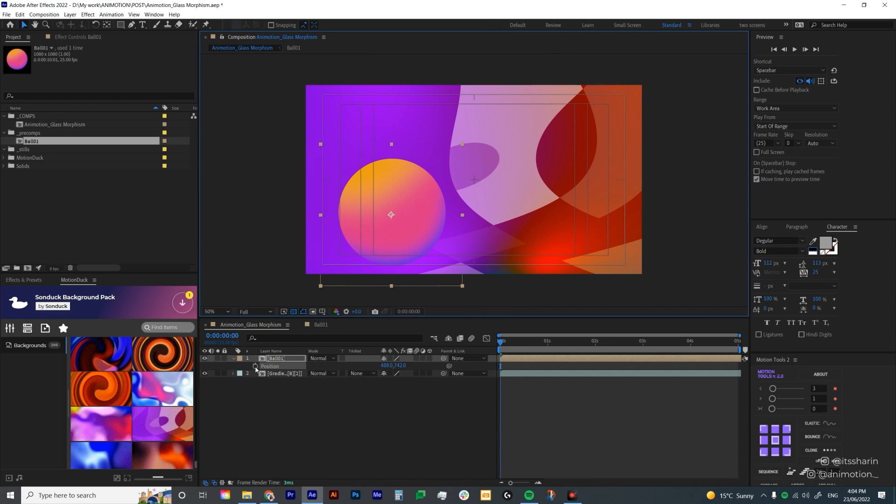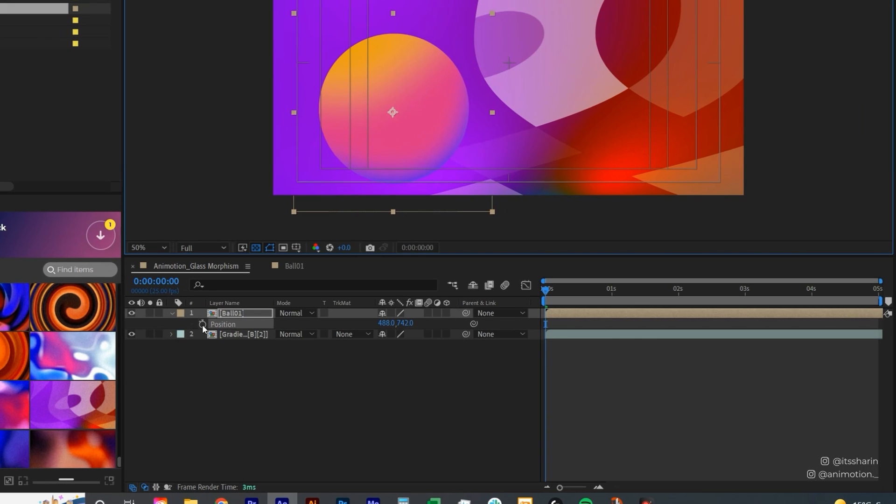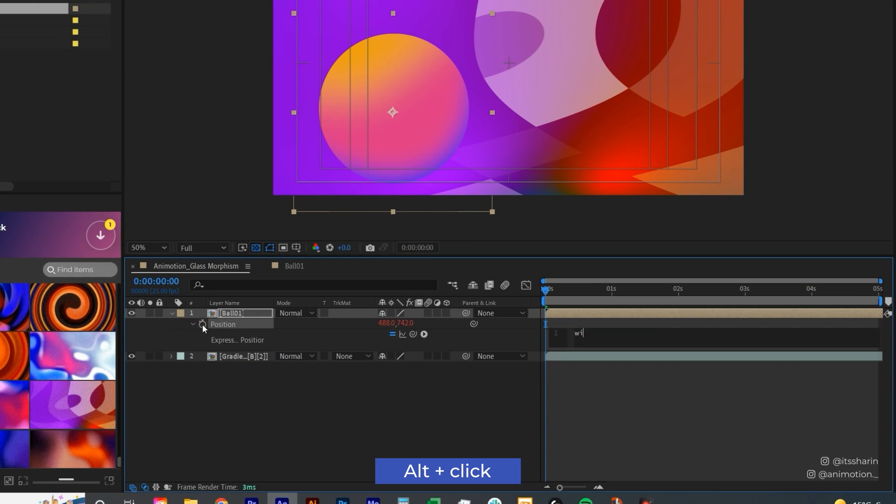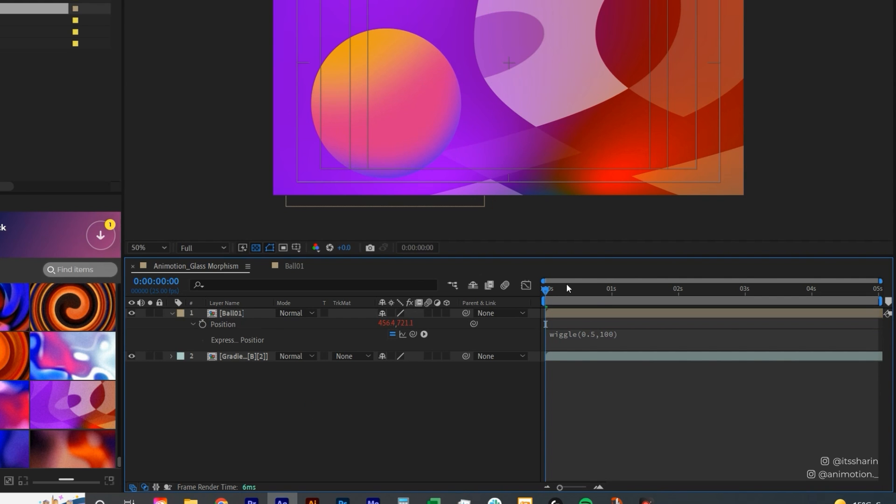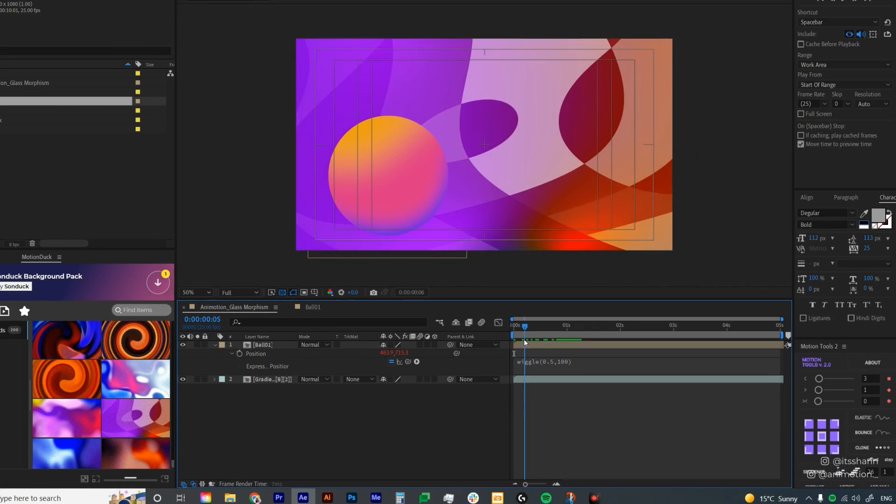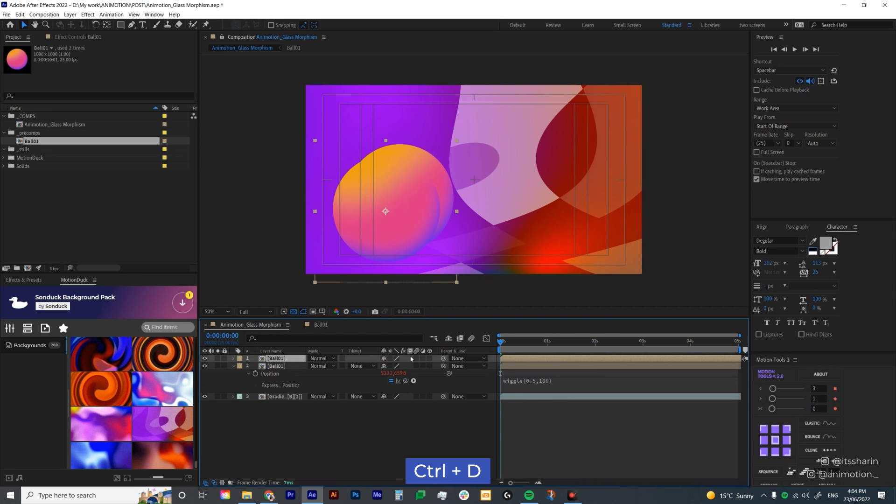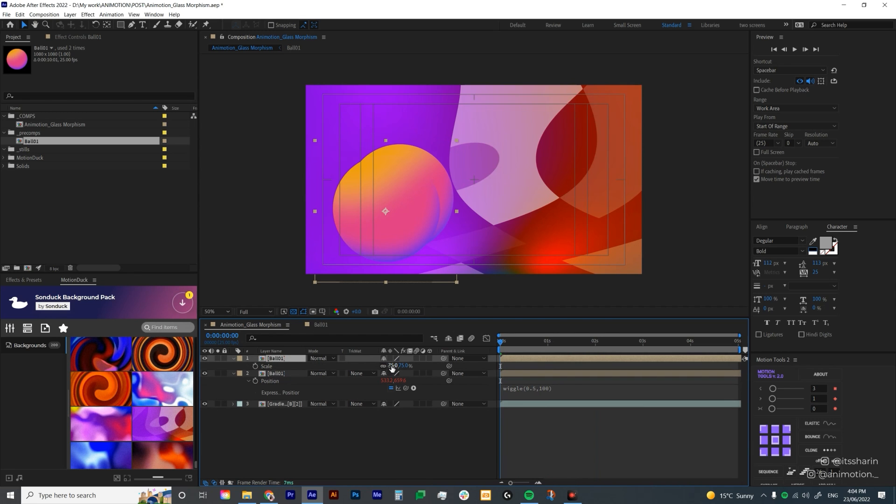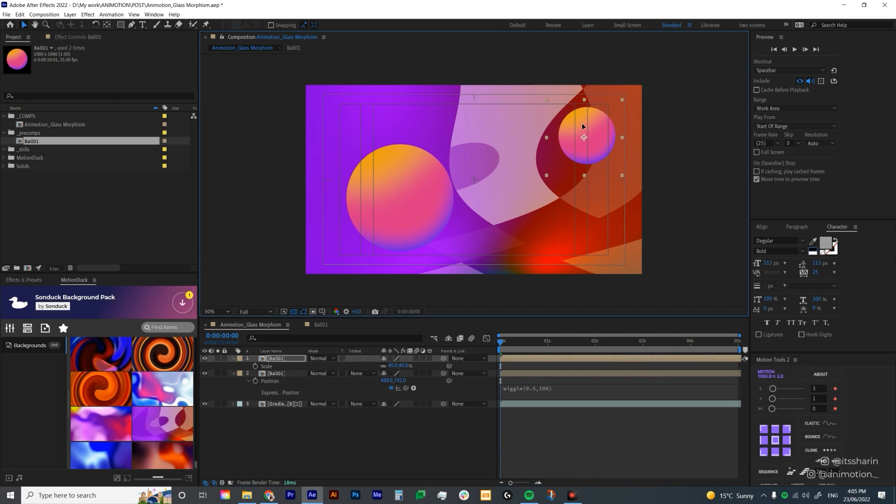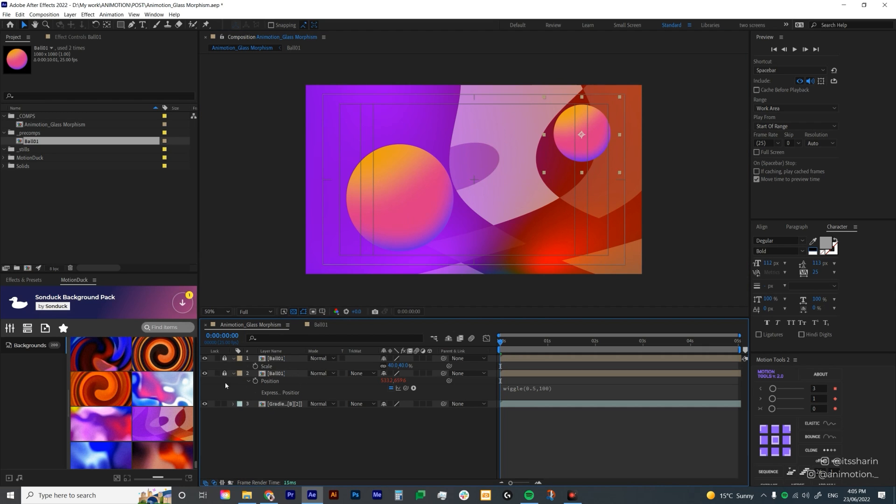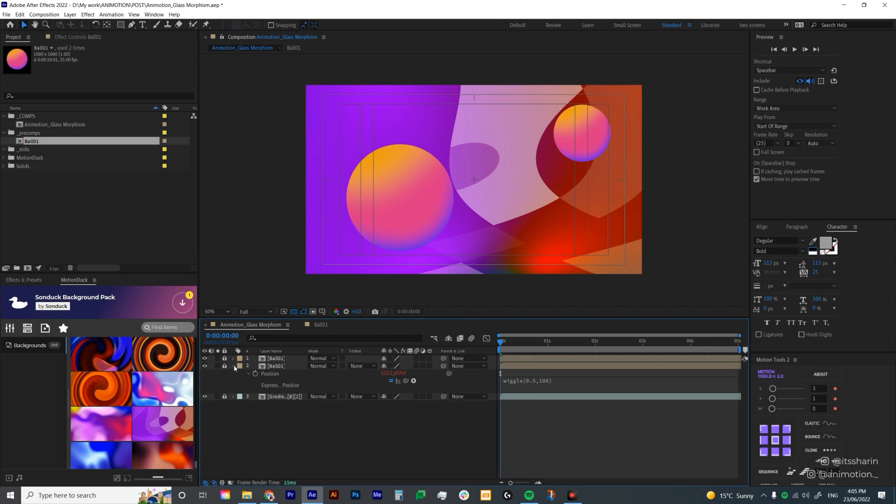I'm going to hit P and add a wiggle expression. Click on the stopwatch icon and type in wiggle 0.5, 100 so it just floats around the space. I'm going to duplicate that, change the size to a bit smaller, maybe 40, and bring it to the side.